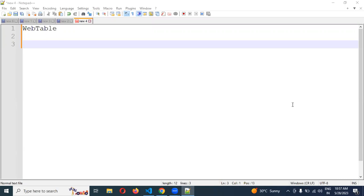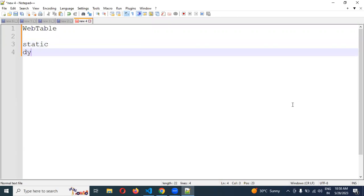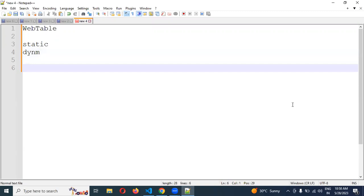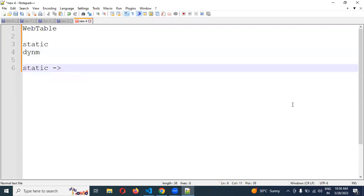First, before that, how many types of tables are there? There are static and dynamic tables. Static means once you create the table, the values will not be changed. Dynamic is nothing but the value will be changed.